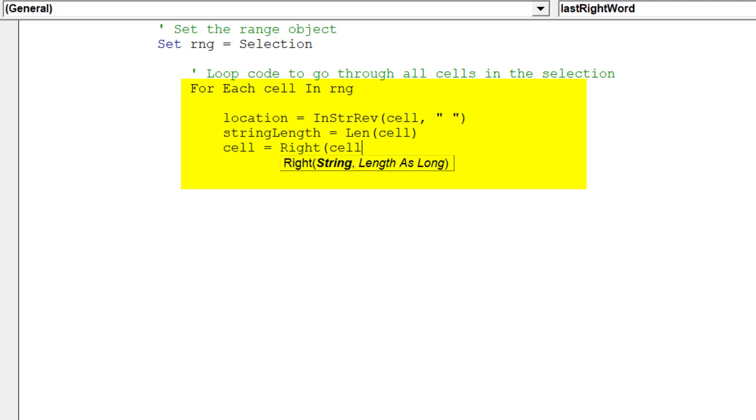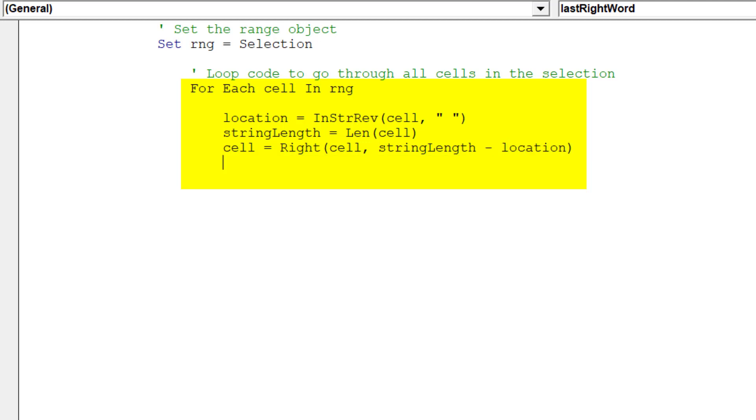Hence, the macro is able to remove all words in the string except the word on the far right hand side. The line next cell will move the macro to the next cell in the selected range.